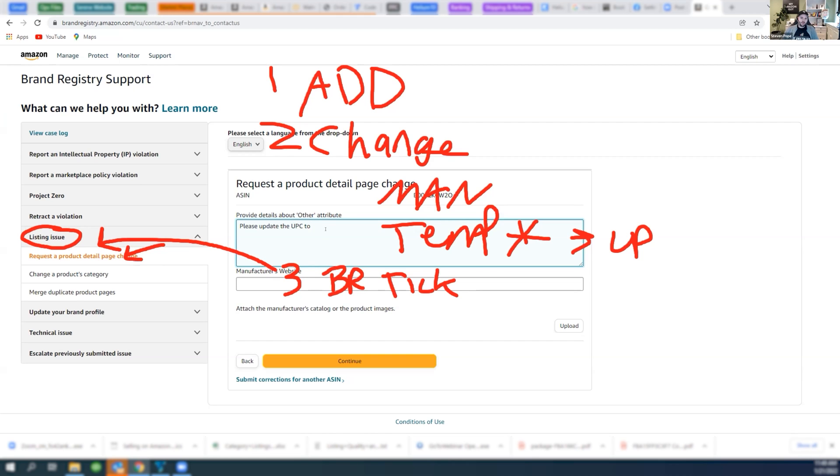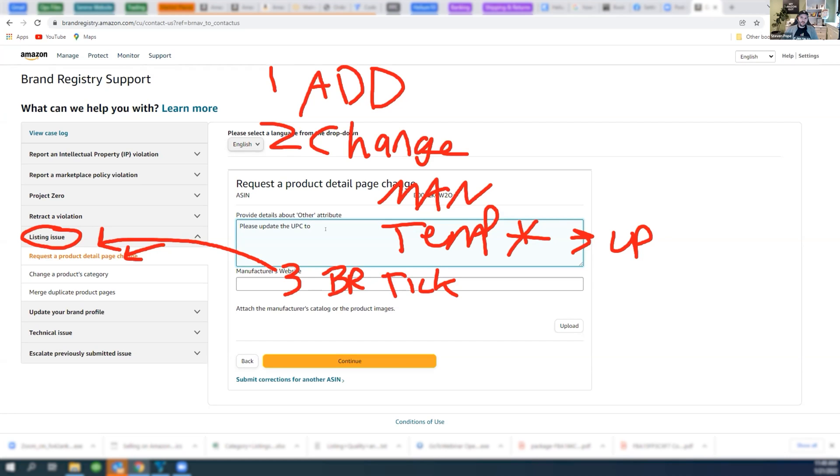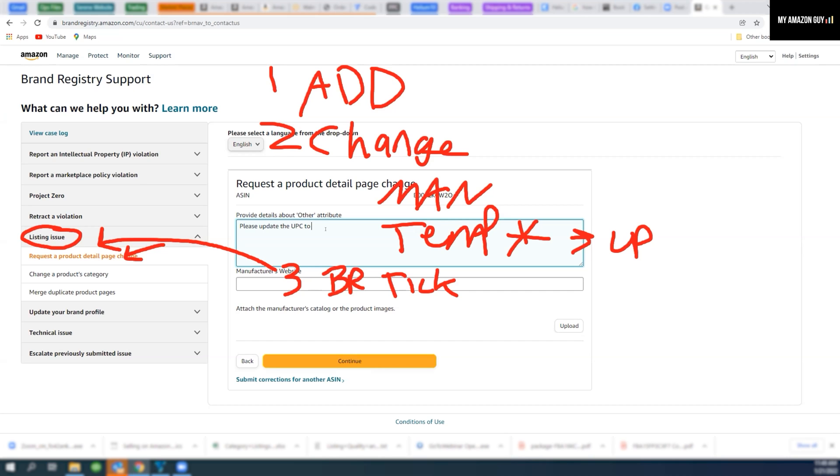You're going to come back to the listing issue section, and you're going to do these tickets. You'll notice that you can only change one attribute at a time on the ticket. So you're going to file one ticket for the title, one for the bullets, one for the photos. Trust me, it's the better way to do it. Don't ask for multiple things.